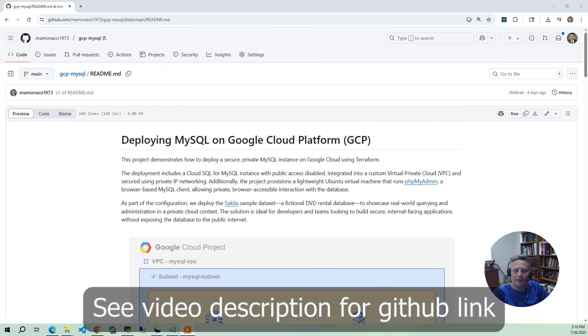In this project, we're going to be deploying a secure MySQL instance on Google Cloud using Cloud SQL with private networking only.